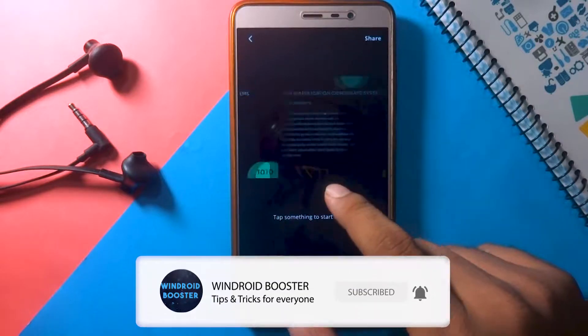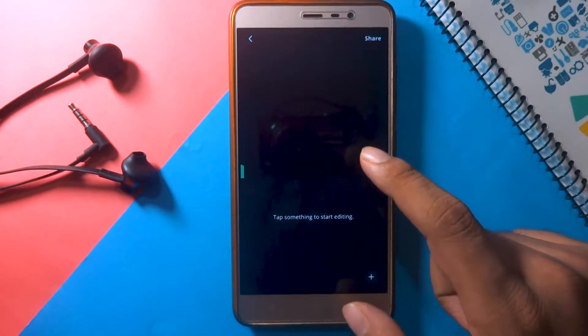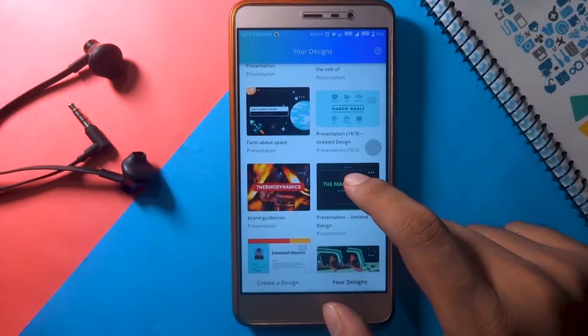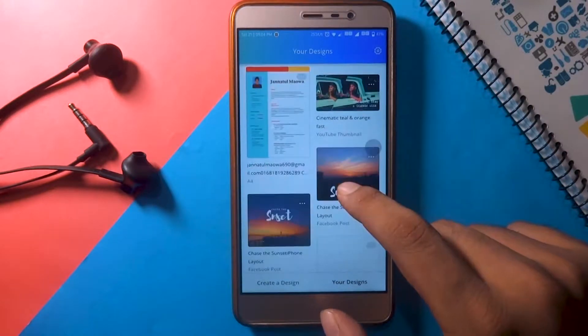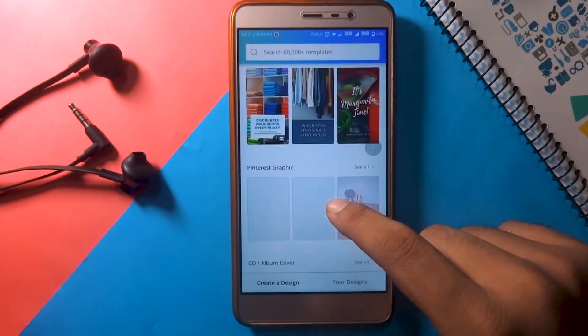That's pretty much it for this video. Hope you found this video helpful. If you did, don't forget to show some love. That being said, this is Shahid signing off. Bye.